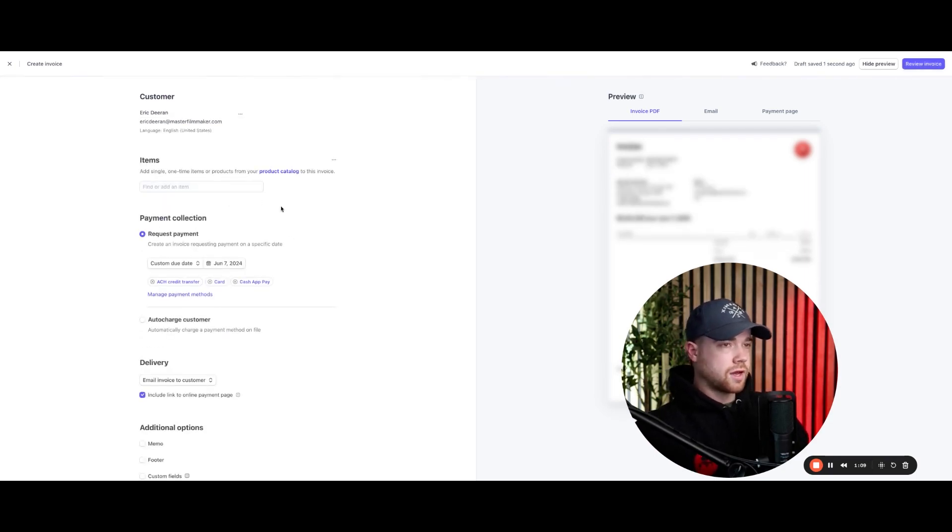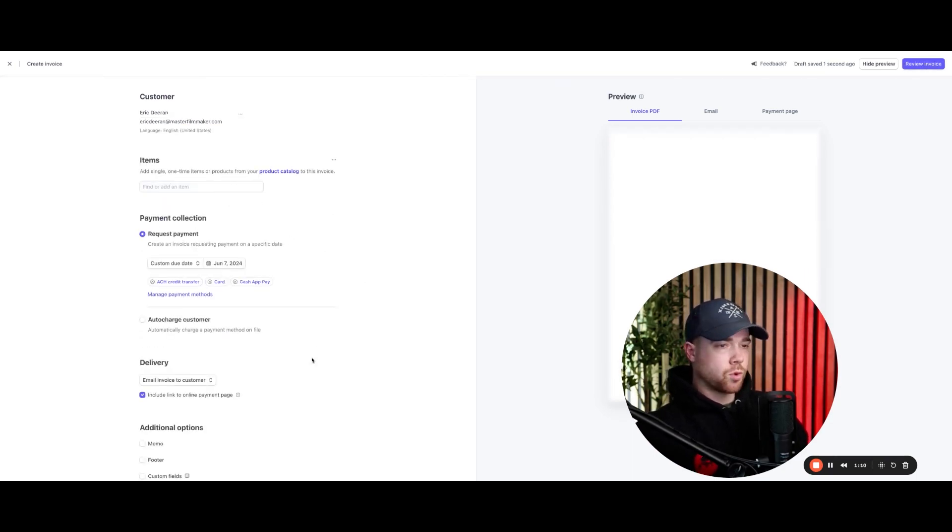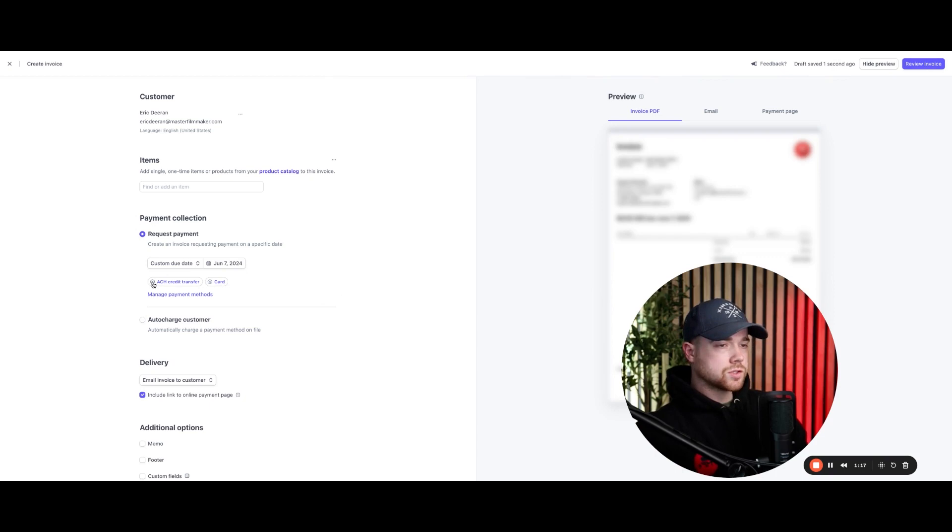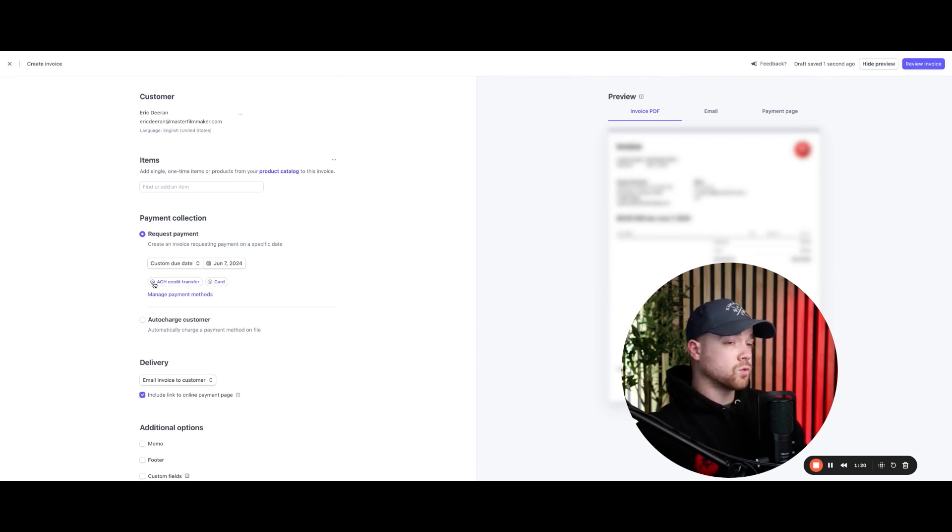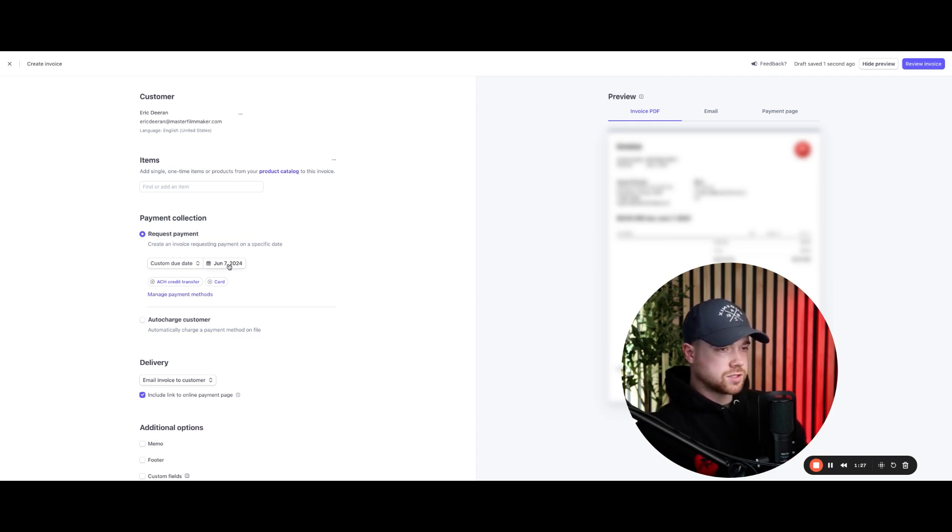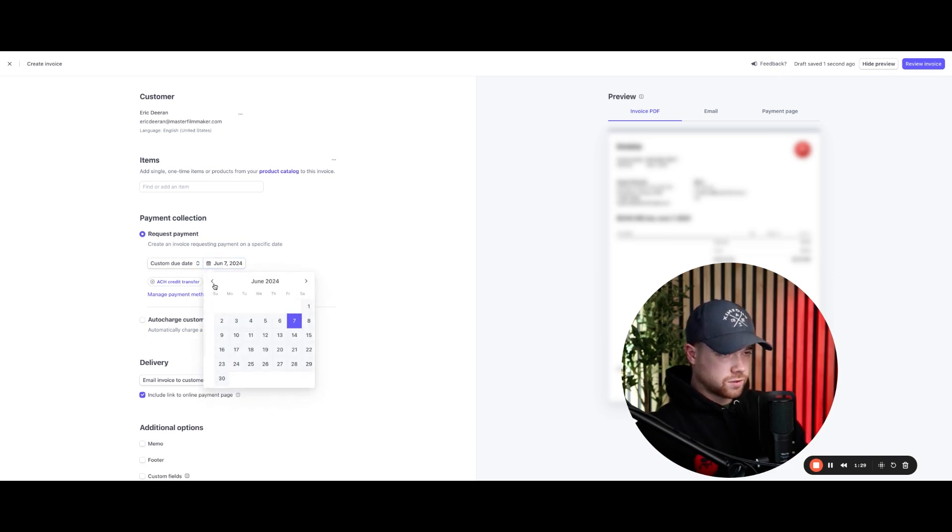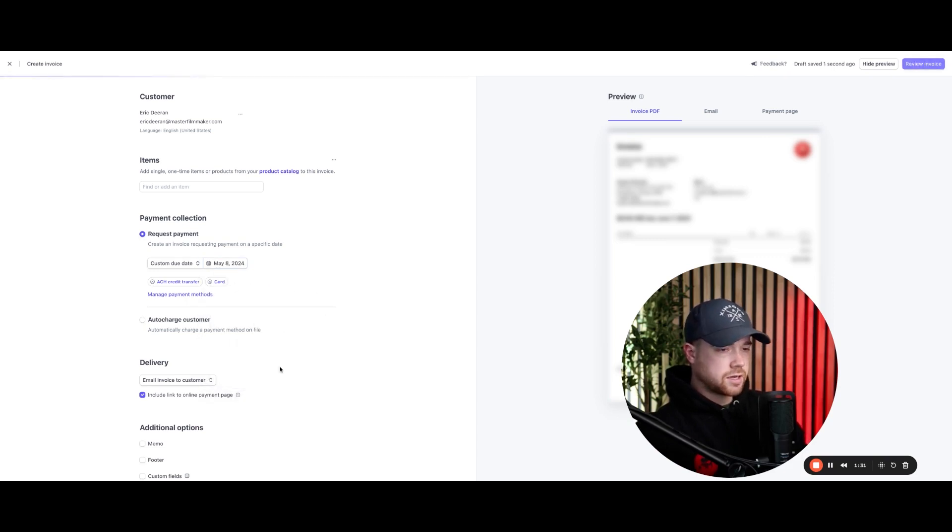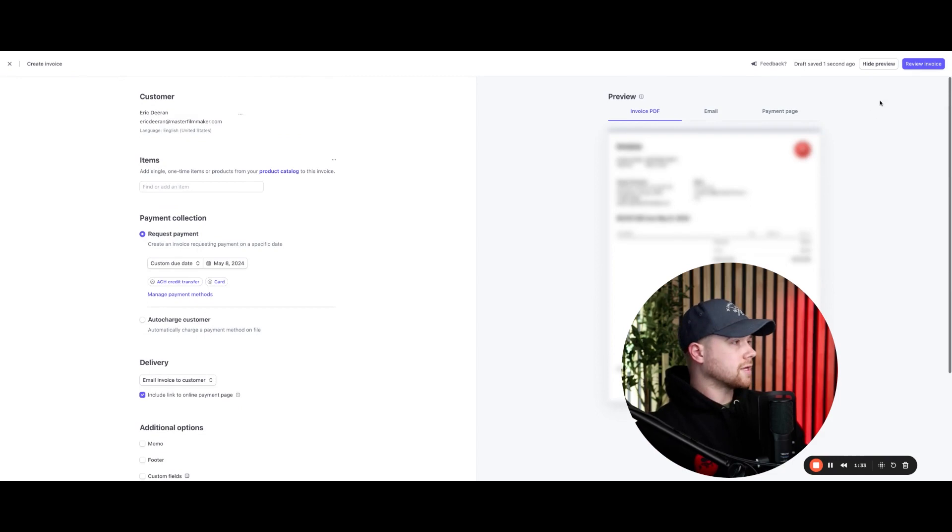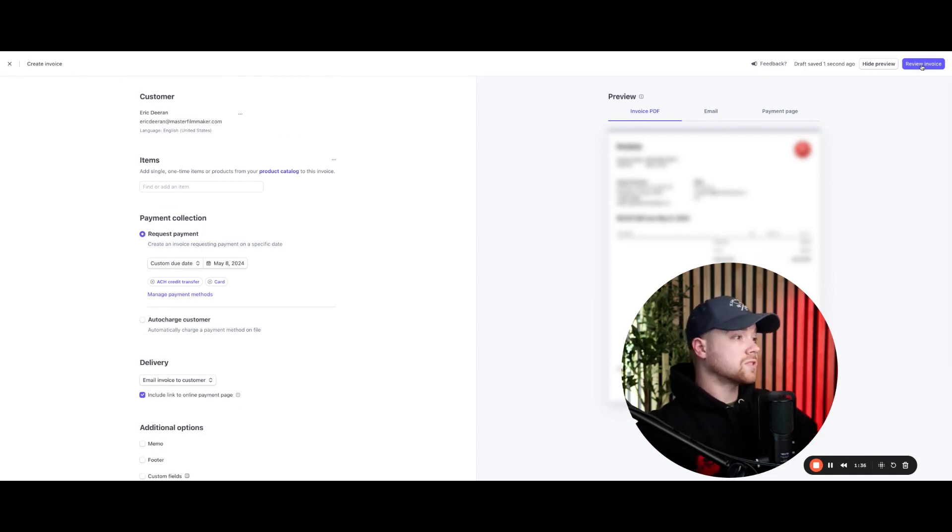And then all I'm going to have to do at this point is I would simply come into what I want them to be able to pay with. So like, I don't prefer to have them pay with cash app. And I also don't prefer to have them do ACH, but you can do that if you want. So if your client wants to pay with an ACH with their bank, you can enable that option. And then what you would do is you'd simply select the due date for this invoice, which here I'd say today. And then I would come down here and I'd simply click review invoice. And then I would send that invoice.